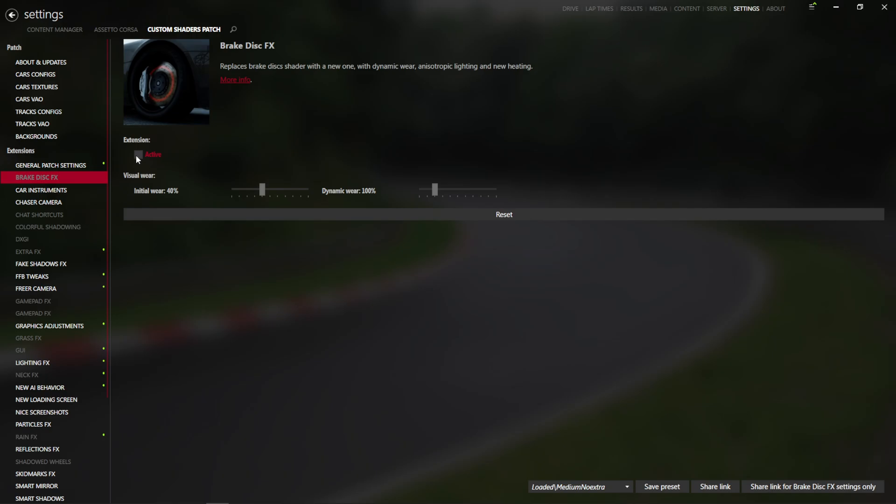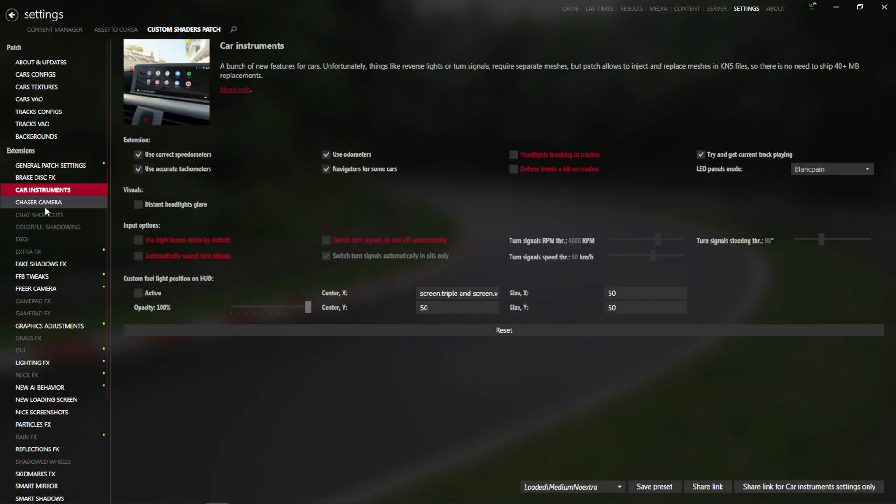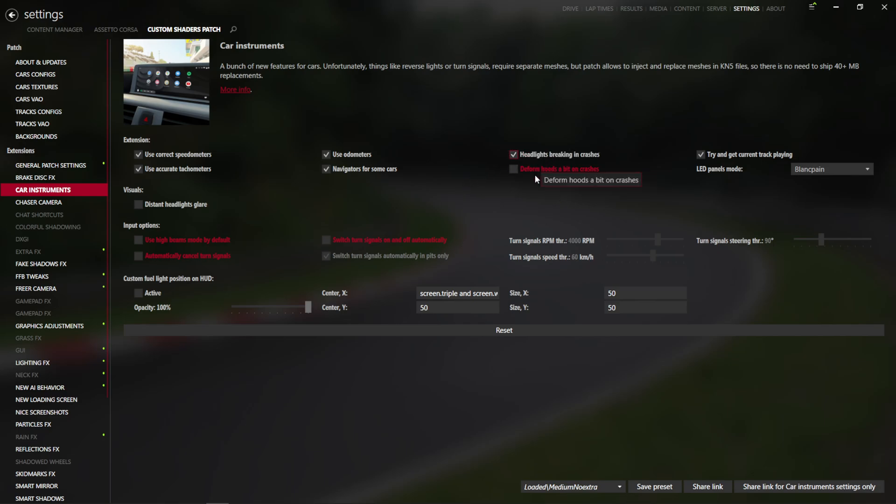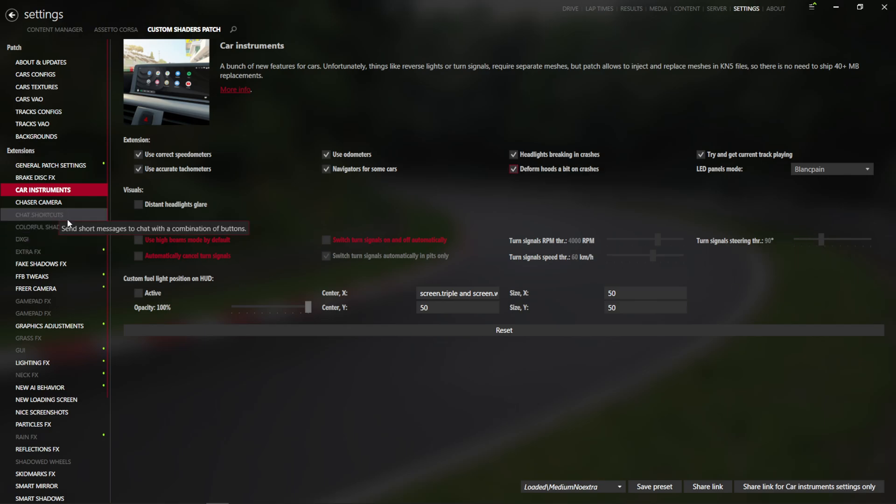Let's enable brake disk effects, and let's just make sure that nothing in here needs to be changed. Headlights breaking and crashes, deform the hood, sure, might as well have that on.